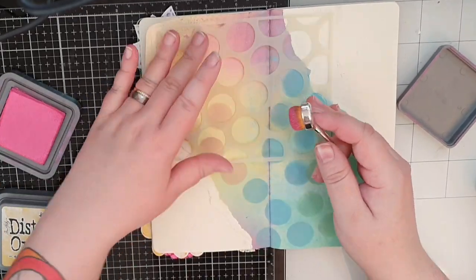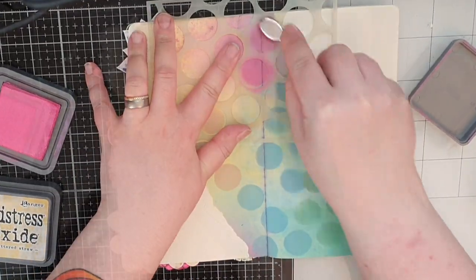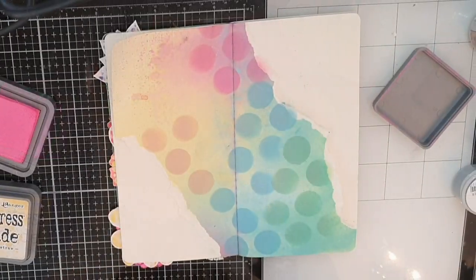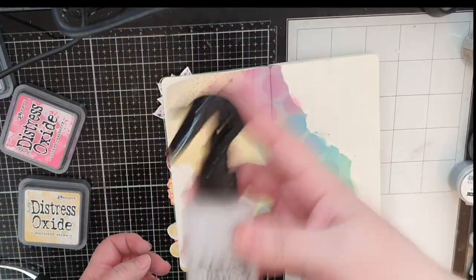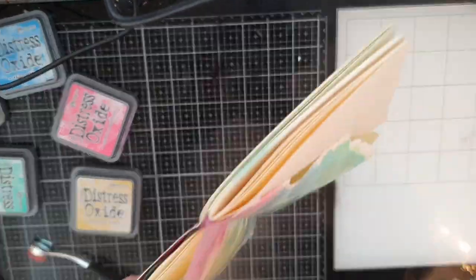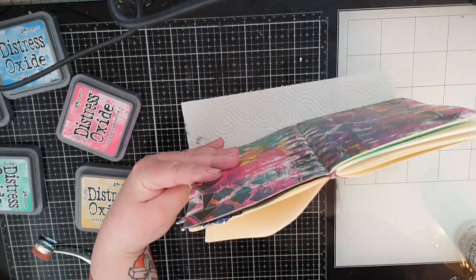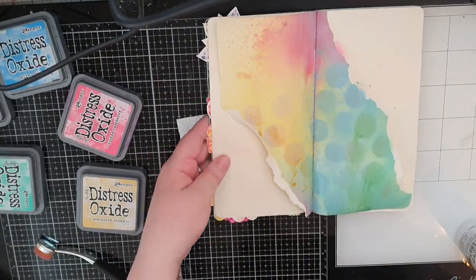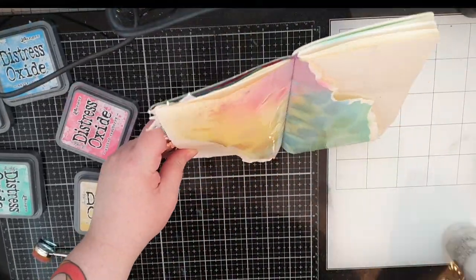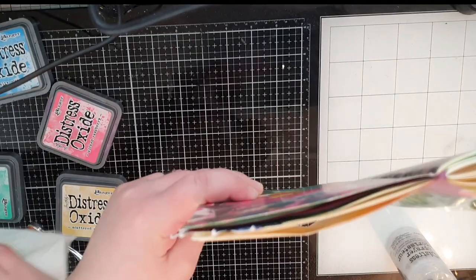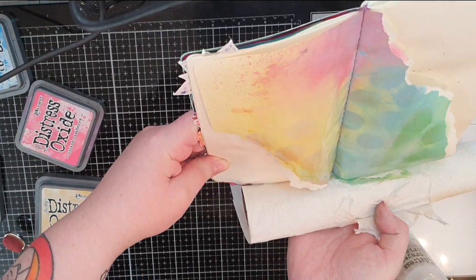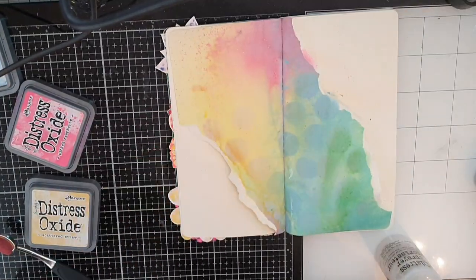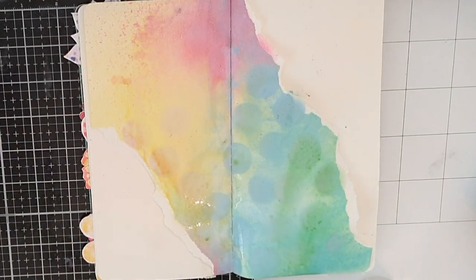When I'm done with the stenciling I'm not totally satisfied with my background so I use my spray bottle filled with water and a tad of shimmering powder Perfect Pearls and I spray my background heavily with my pearlescent water until it makes the color move and drip down my background.